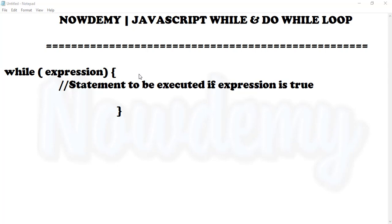Hey there and welcome to the Now Do Me video tutorial series. In this video tutorial we will be learning the JavaScript while and do while loop. The most basic loop in JavaScript is the do while loop that we will be learning today.